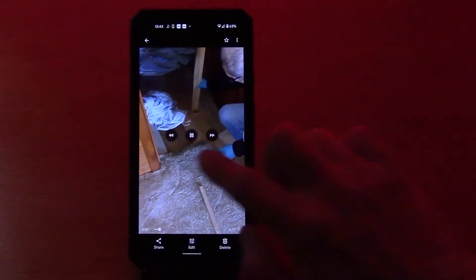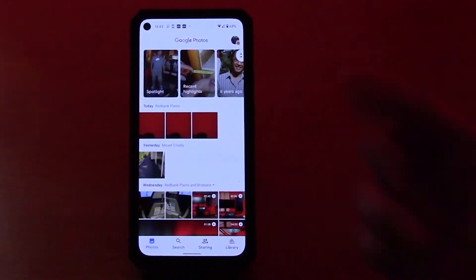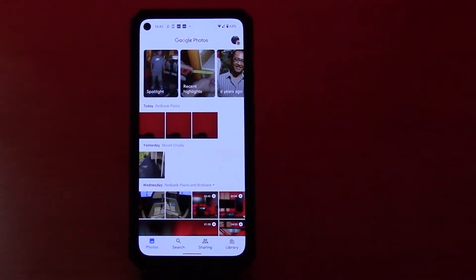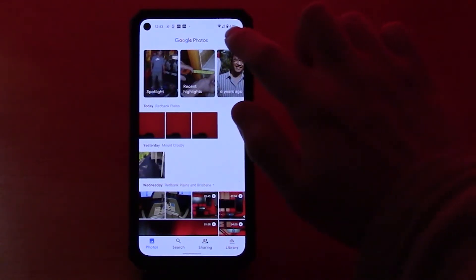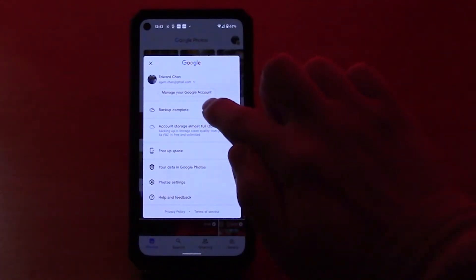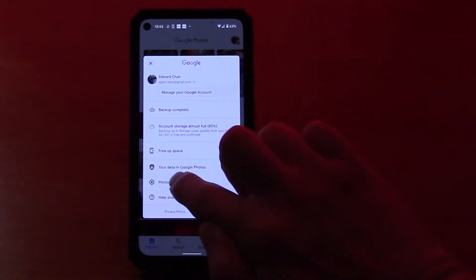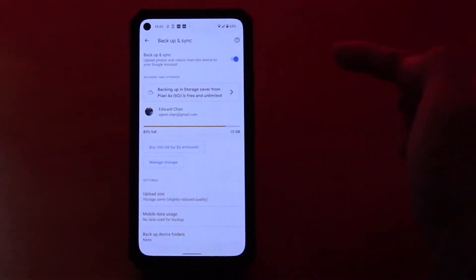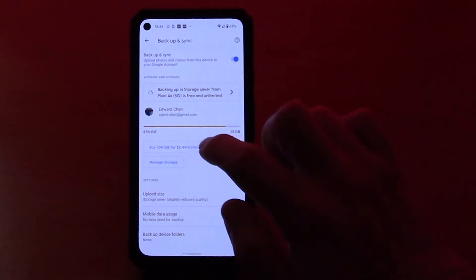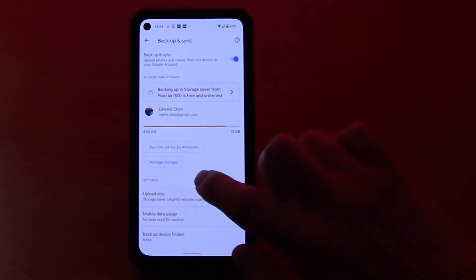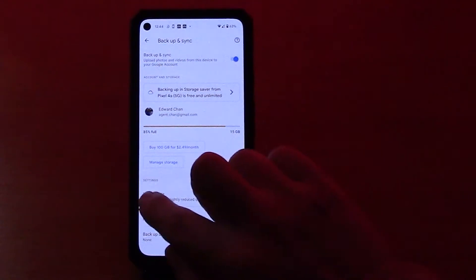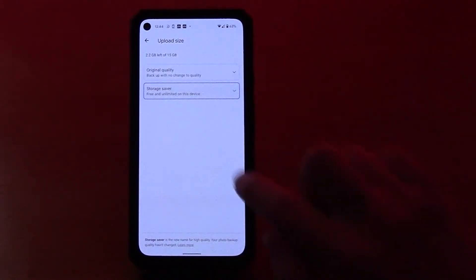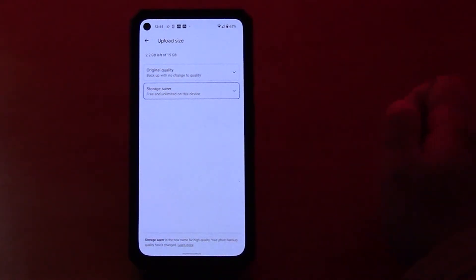So that's how Google Photos works on your phone. Now one last thing is how would you turn the backups on and off? You click the profile, you go to photo settings, you can go to backup and sync, and here is where you can go down to upload size. Choose storage saver if you want to have unlimited space.